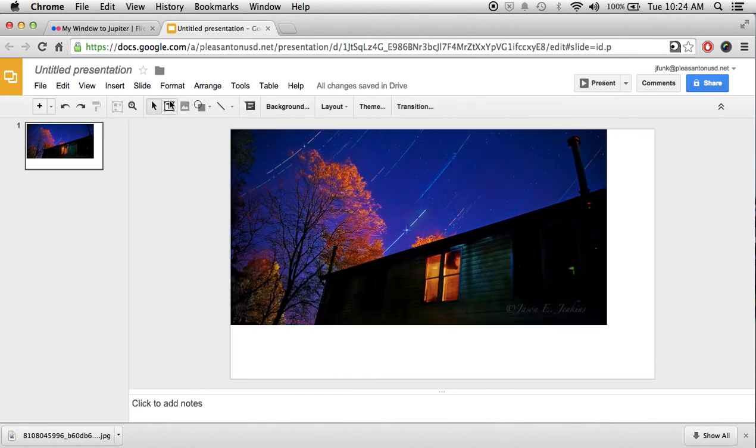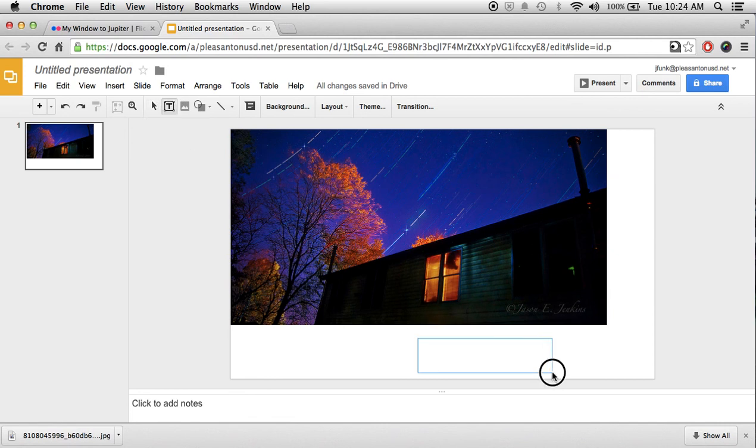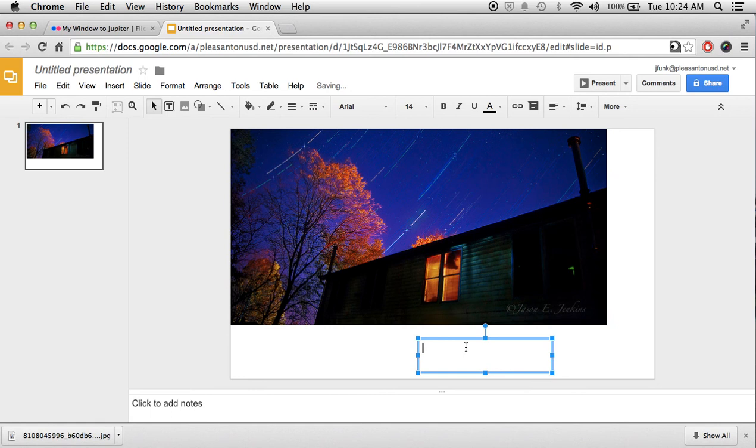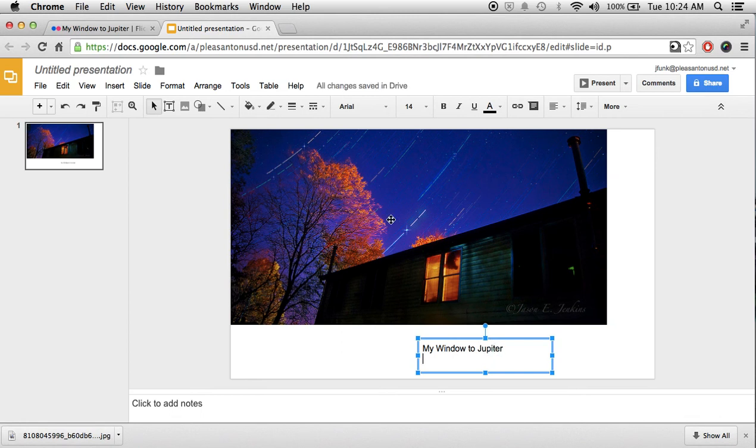You need to create a text box where you put in that same information that you saved it under the file. My Window to Jupiter. And that was by Jason Jenkins. And I found it on Flickr. Flickr.com.